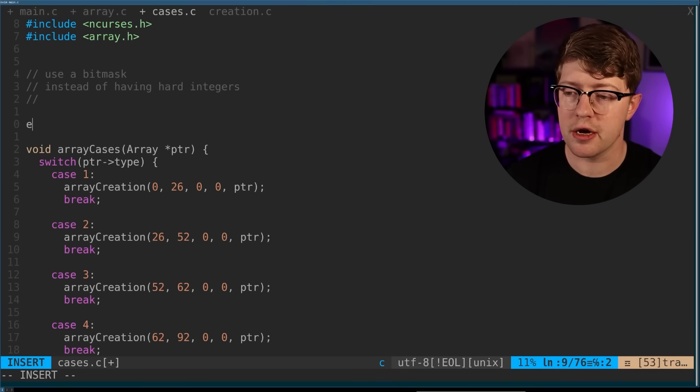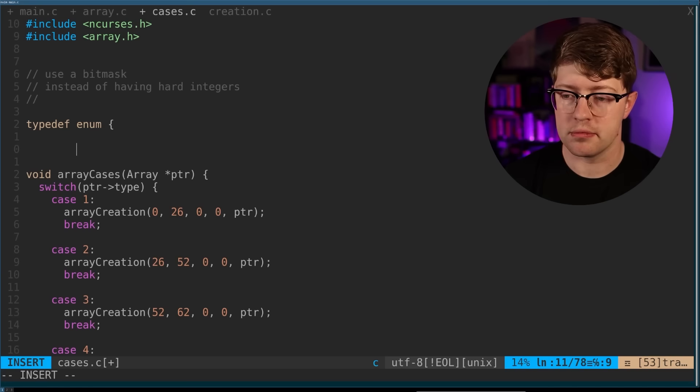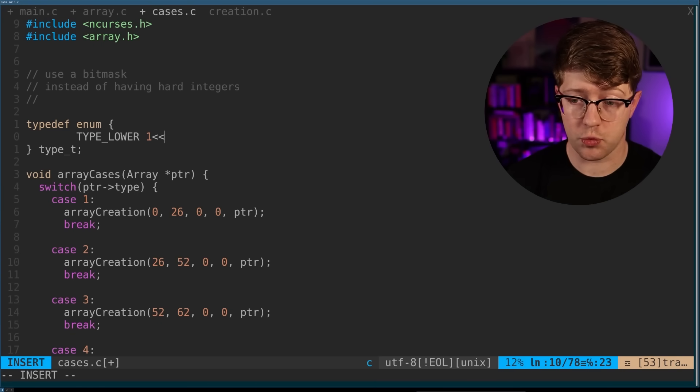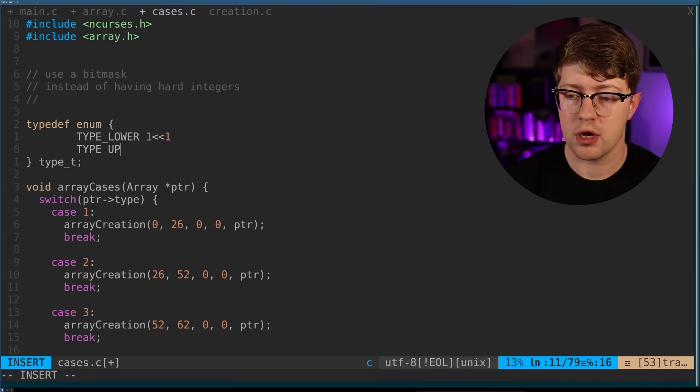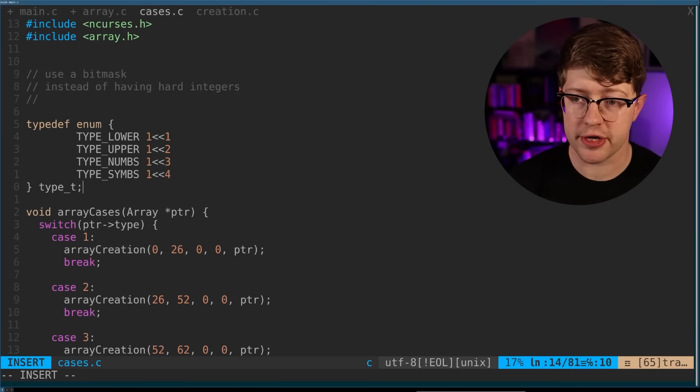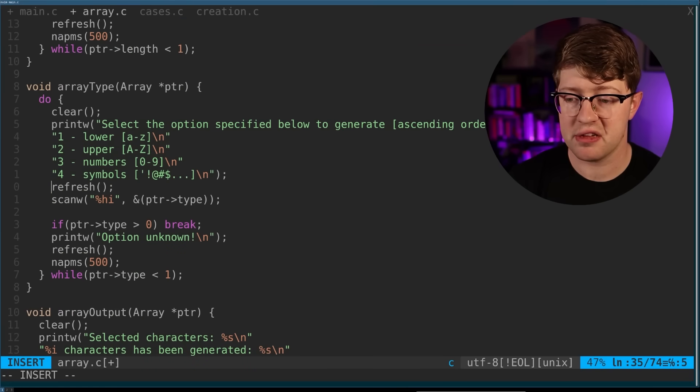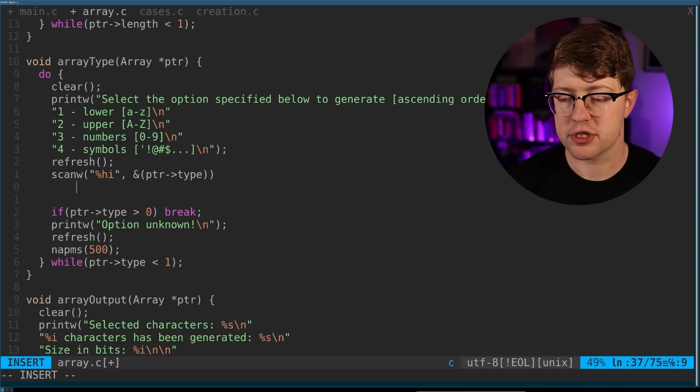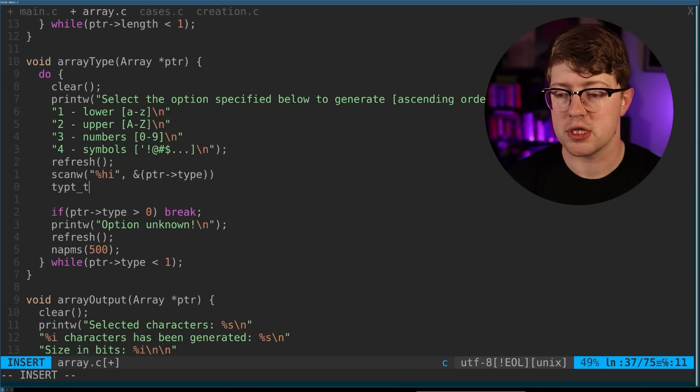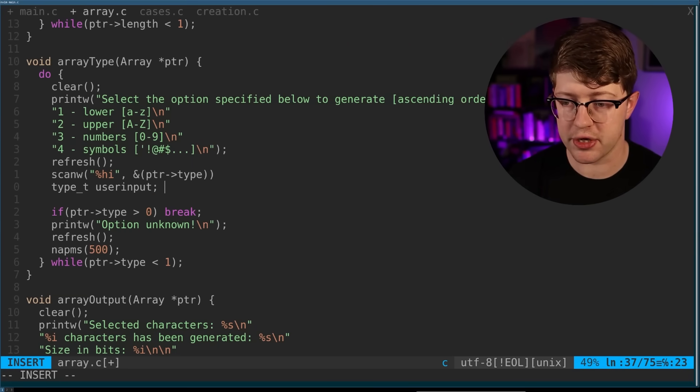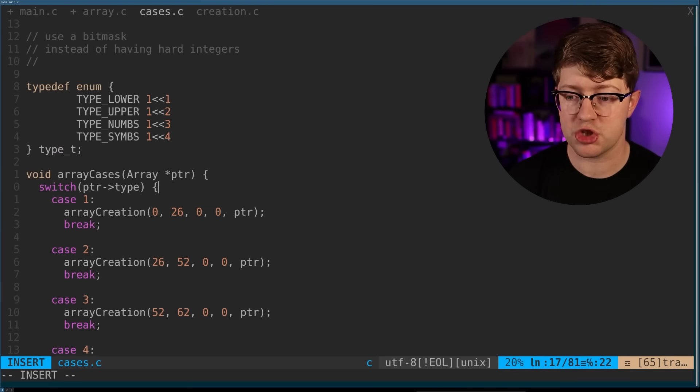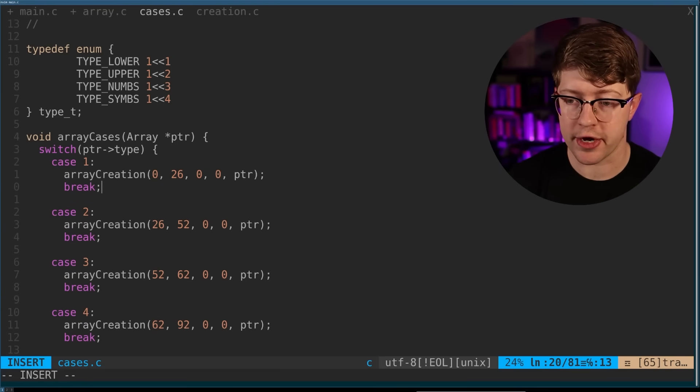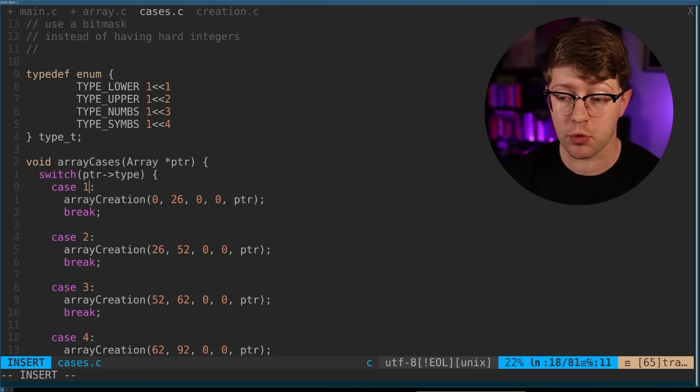typedef enum typeT, and we'll do lower is one, and then we'll say type upper is up to two. And then, so you take this, put it in your header file, and then in the array.c, you convert this number here, the number that they give you to your typeT. So let's say like typeT user input, and then you figure, you write a function that parses this input into this. And then from there, all you have to do is check all of the flags in this thing, and then add it to your range.